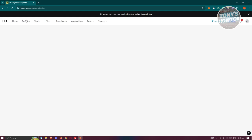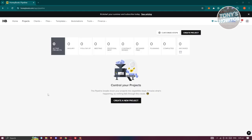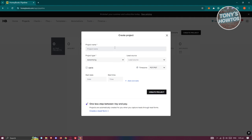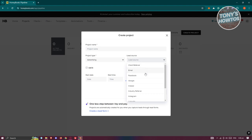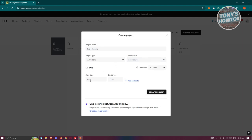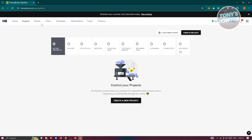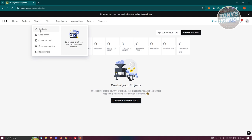In the Projects section, you can manage all your projects. Click 'Create a Project' and fill in the project name, project type, lead source (such as email, Facebook, or Google), start date and time, and time zone.